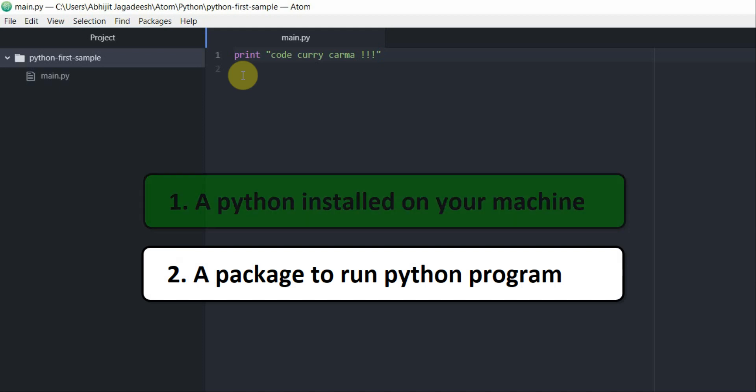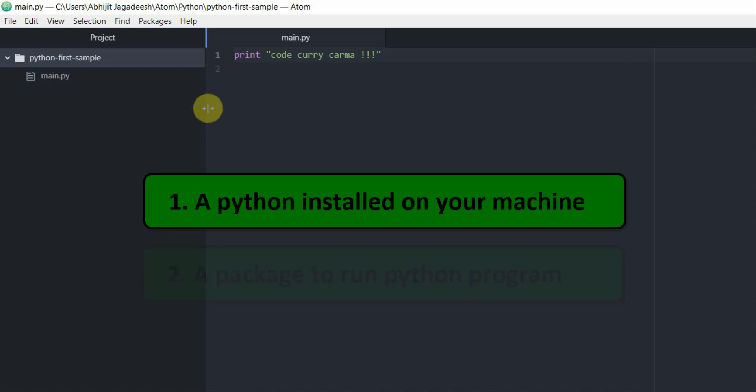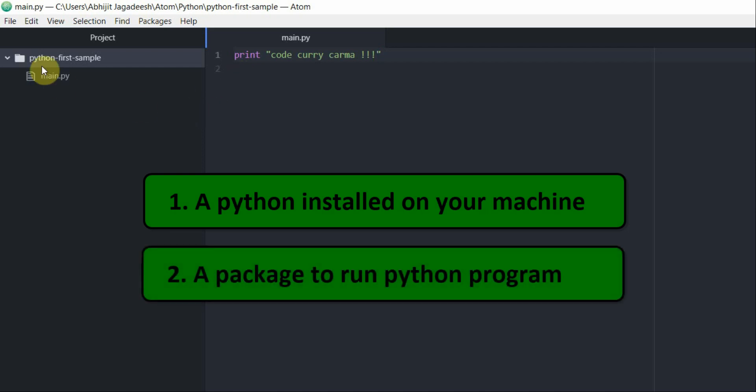As I said before I already have a Python installed so I'm going to jump to step number two which is installing a package to run this Python program.